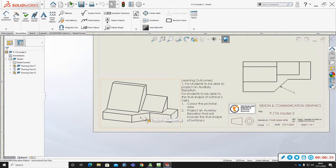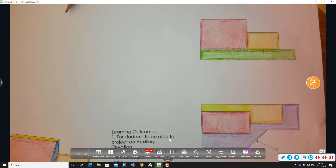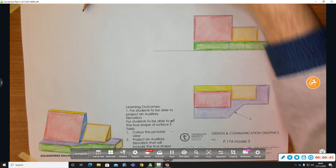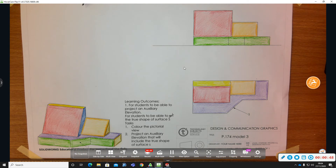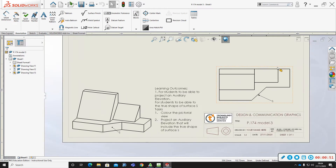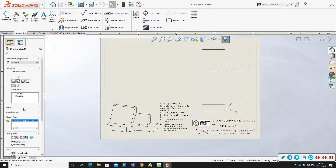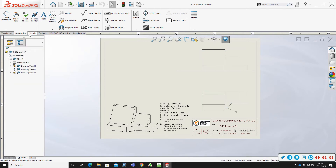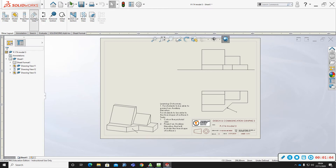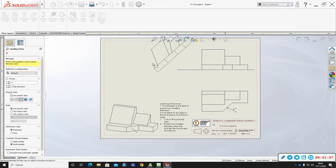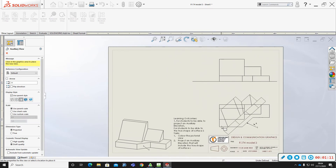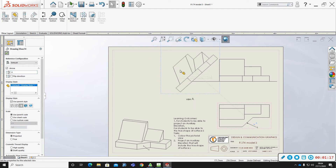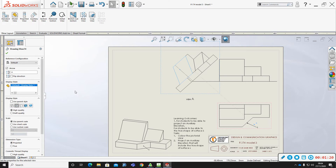This is surface S here. What we're going to do is take an auxiliary view looking perpendicular to this surface S to show the true shape, and we've to put in our hidden detail lines.